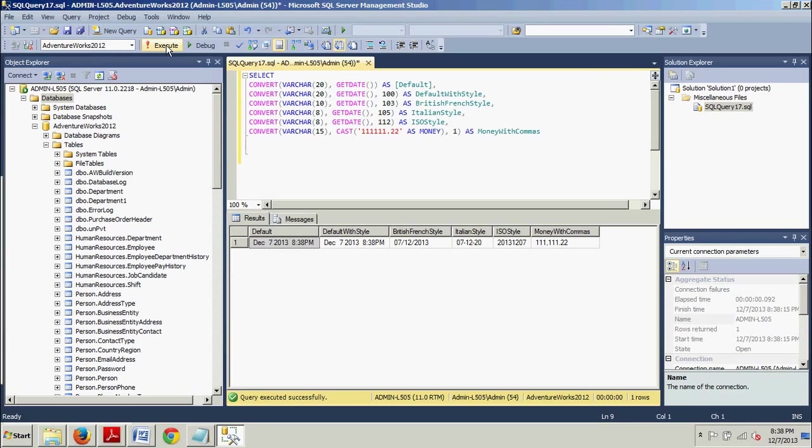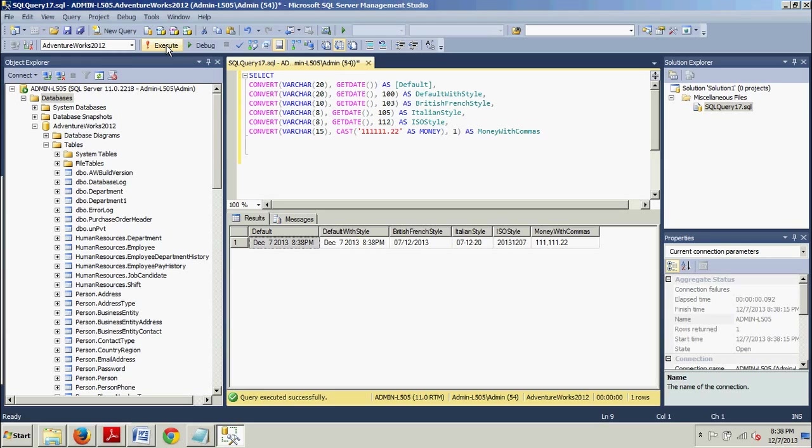What you should notice immediately is that the convert function accepts three arguments. The first argument is the target data type, or the data type you want to convert a given value to. The second argument is the actual value that will be converted, and the final argument is the style. This final argument is optional, and if it is not provided SQL Server will use default values.